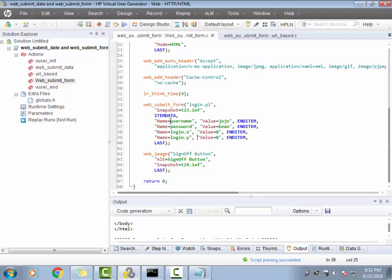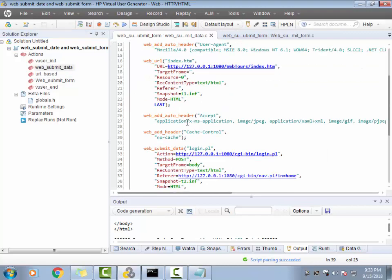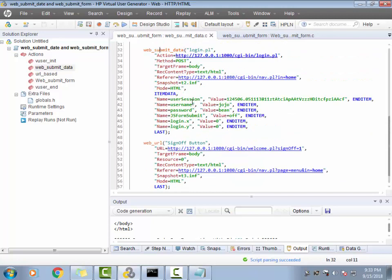So that's one of the differences — depending on the recording options, the script generated could use web_submit_data or web_submit_form. URL-based recording uses web_submit_data; in HTML Advanced with 'explicit URLs' it's web_submit_data; otherwise it's web_submit_form. But is this the only difference the interviewer is expecting from you? No — let's look at the underlying conceptual difference.